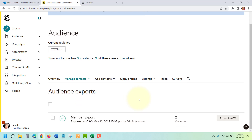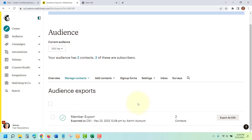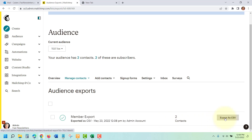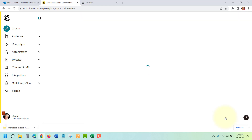If you don't have a very large list, this export will be fairly instantaneous, as it is in this case, but if you have a large list, it could take a little bit more time before your export is ready. When it's ready, click on Export as CSV. You'll also receive an email from MailChimp with this same export in it. That will download to your computer.